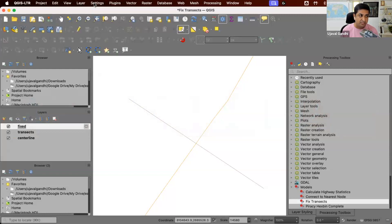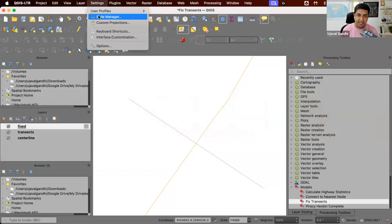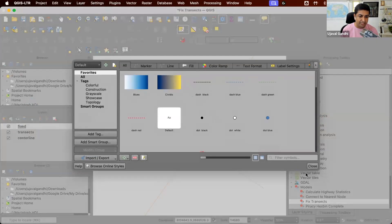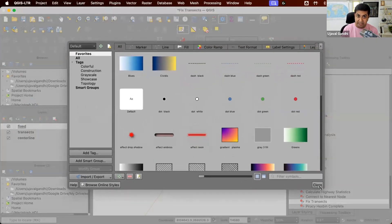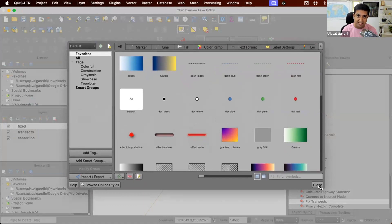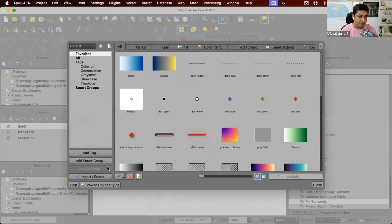Back in QGIS, you can go to settings and style manager. This contains all the styles that are predefined in QGIS. You can also add and save your own custom styles, and you can also import styles by other users. So here there is an import export button. I'm going to click import.